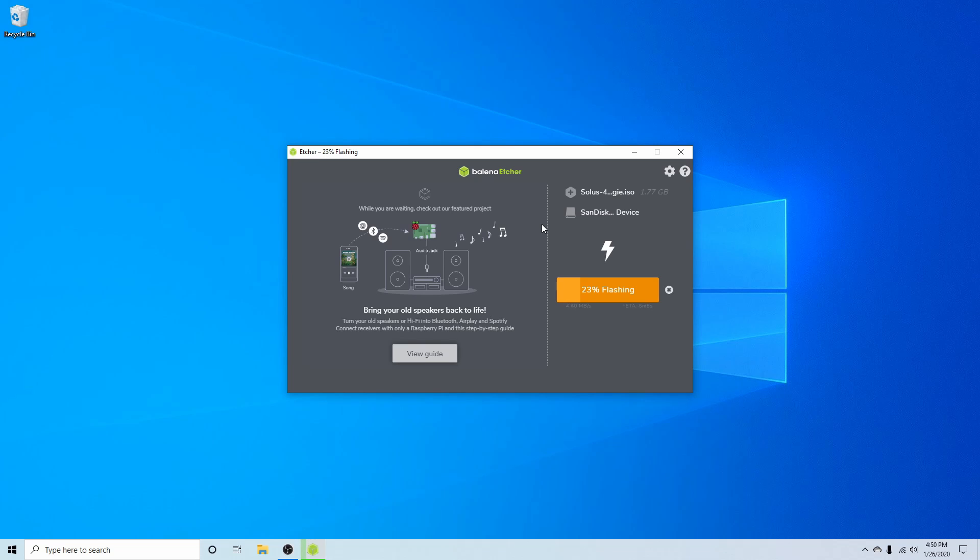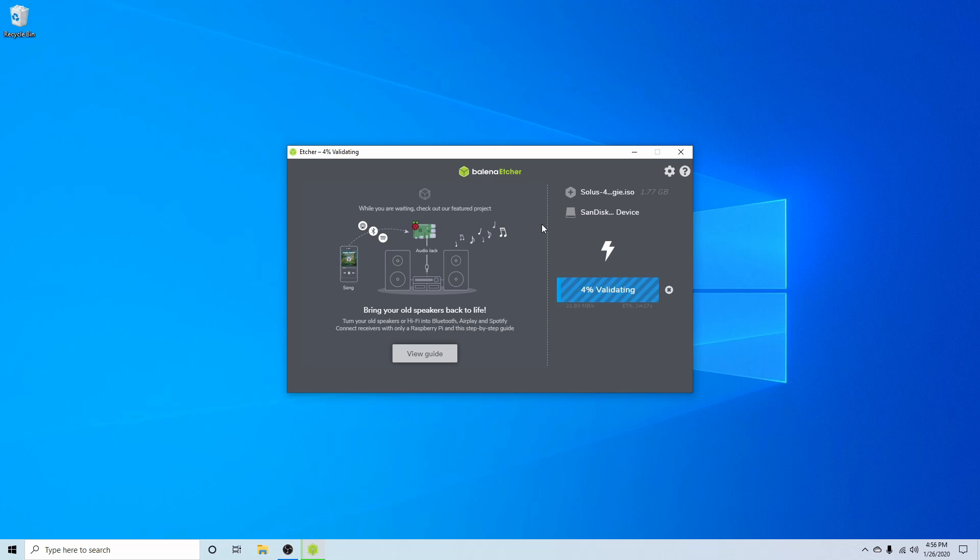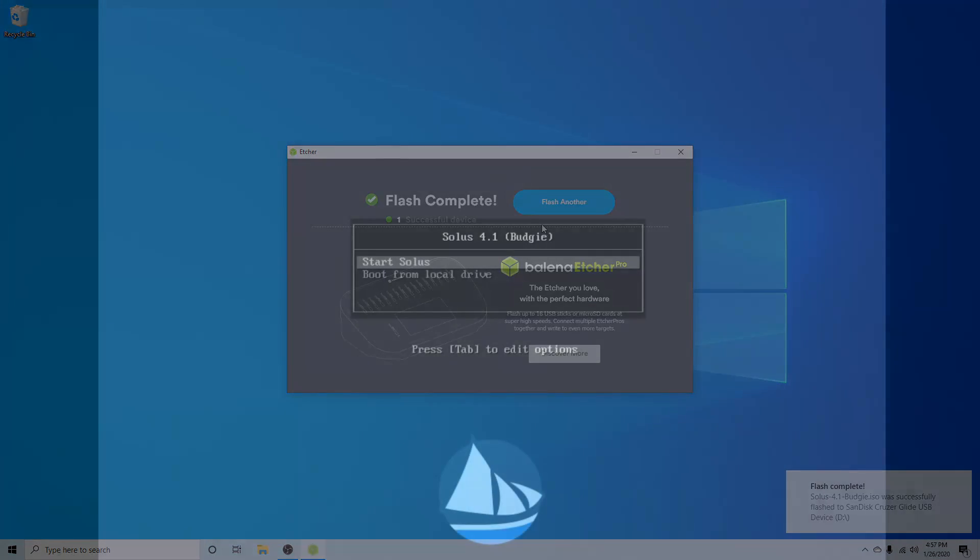Then you'll have to boot into your BIOS in order to change the settings around and select a newly created bootable disk to boot first. This is usually done by finding the correct key to boot into your BIOS for your particular computer. It's usually one of the F keys such as F2 or F10. Then you'll find a tab called boot order and you'll have to exchange the order so that the bootable disk is first to boot. After you have that set up you will save and exit out of your BIOS and you should see a screen similar to this if you did everything correctly.